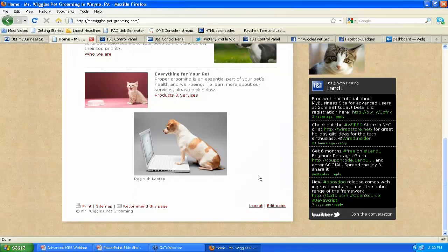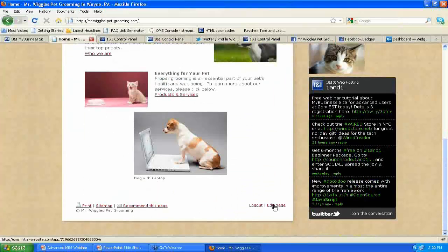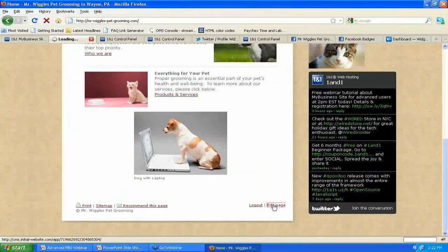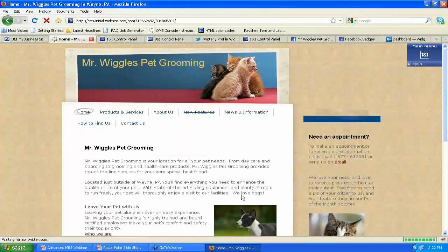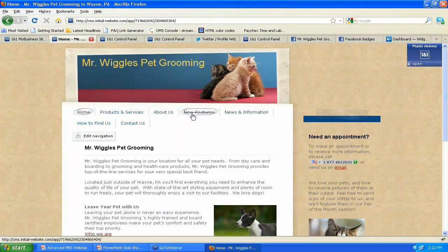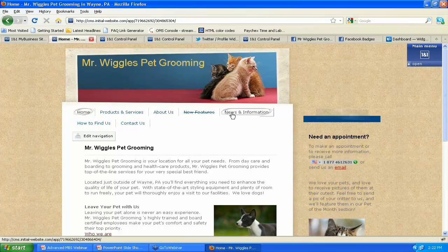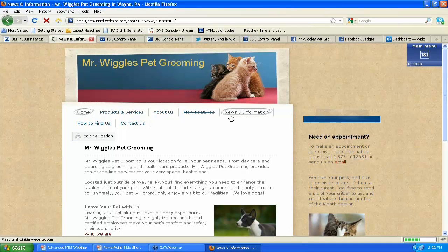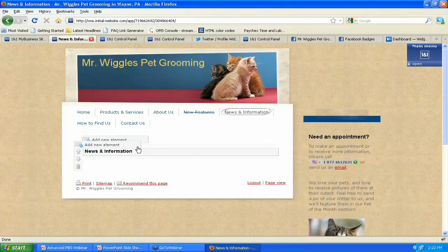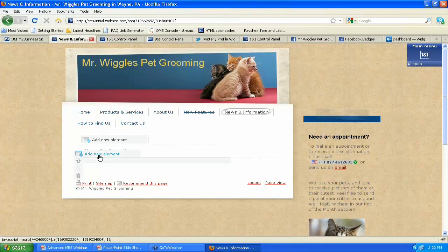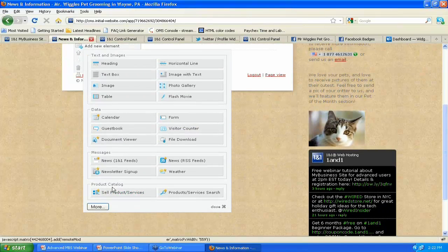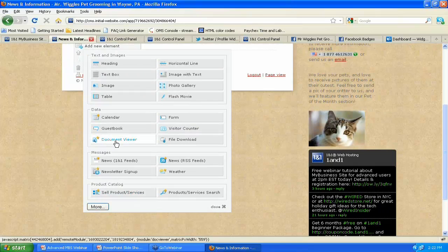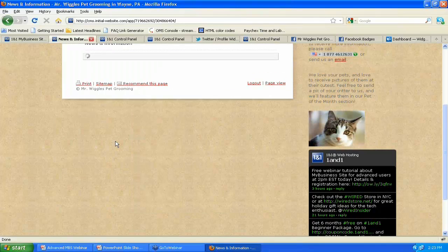So we'll take a look here at the news and information section. We'll go back in first of all to the editor, the page editor. Just simply click on edit page at the bottom. And you can see here up in the nav bar, the navigation section, just click on news and information. It's the spot where we're going to put the document that we have. And you can see here we've got a couple spots where we can add new elements. We're going to add it all the way down here at the bottom of the page. Click on add new element. And again, everything that you need is in this easy box. So you just click on the box. Everything's in one spot. Click on document viewer.